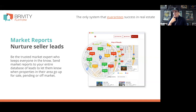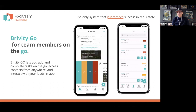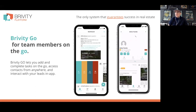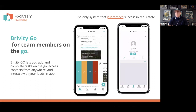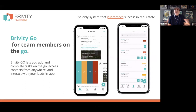Brivity Go — a lot of the activity your agents are doing with folks in their database happens while they're out on the road: standing in line at the grocery store, waiting at an open house for the next visitor. It's rarely at a desk. Unless it's the structured lead gen time from nine to noon, you are on the road as a real estate agent. You need an app on your phone to take action on everything in your database while you're on the go.